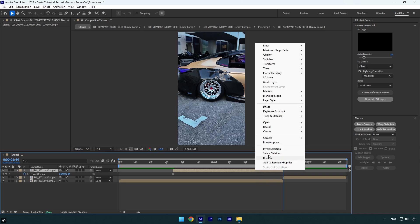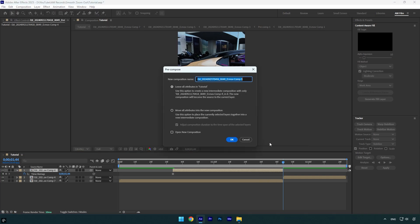Let's pre-compose that layer now. I will name it mask and then make sure move all attributes and adjust composition duration is selected and then hit OK.